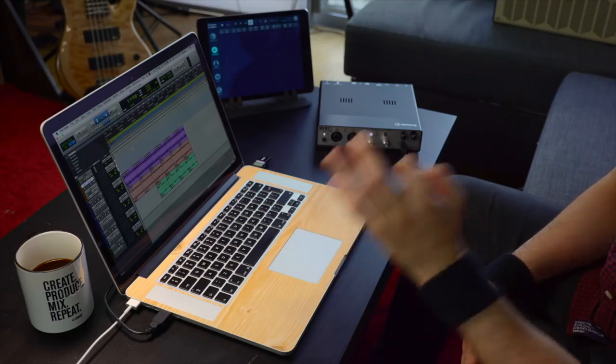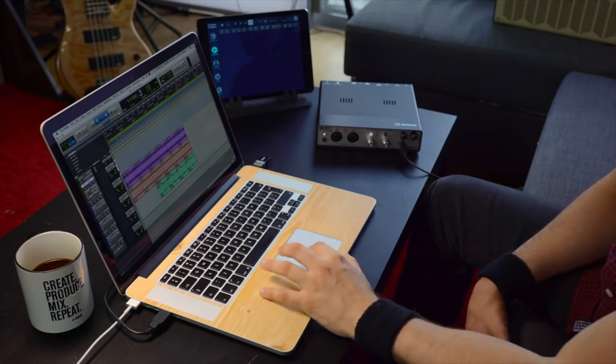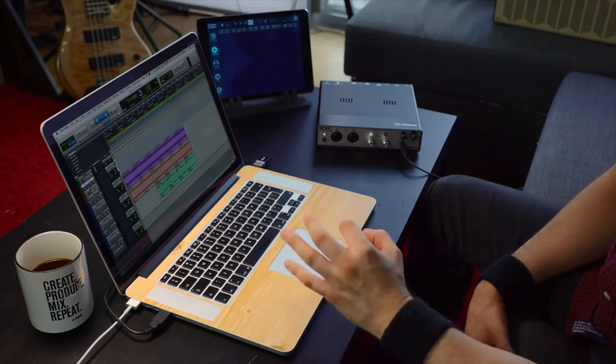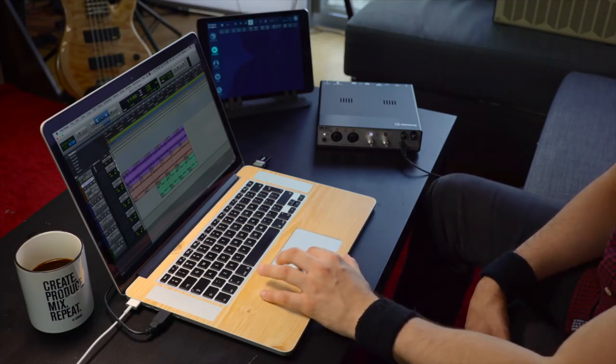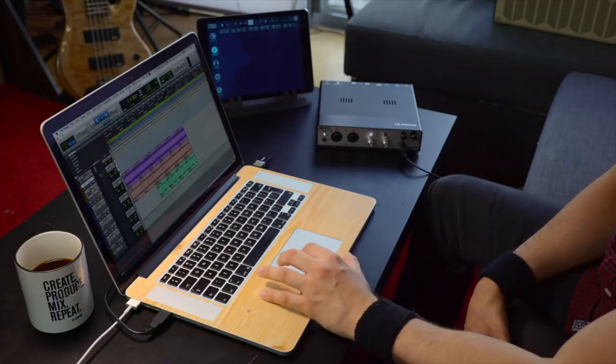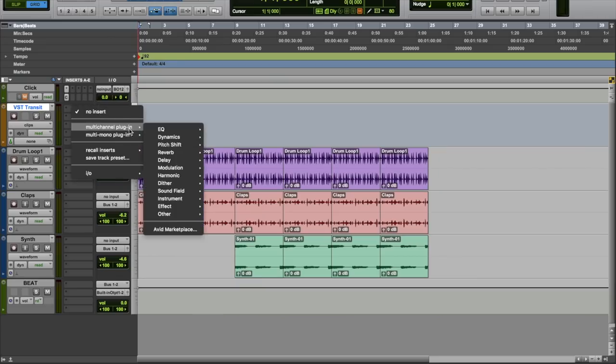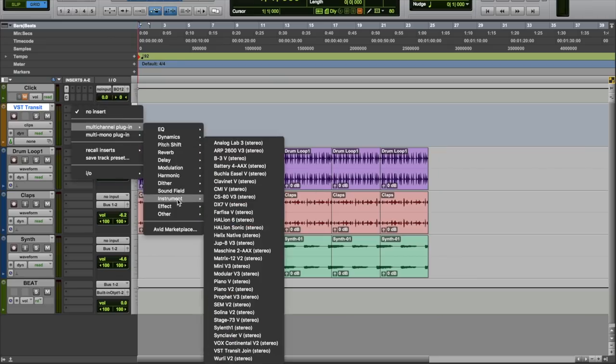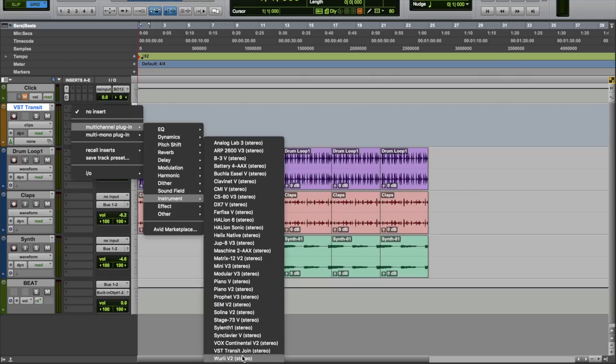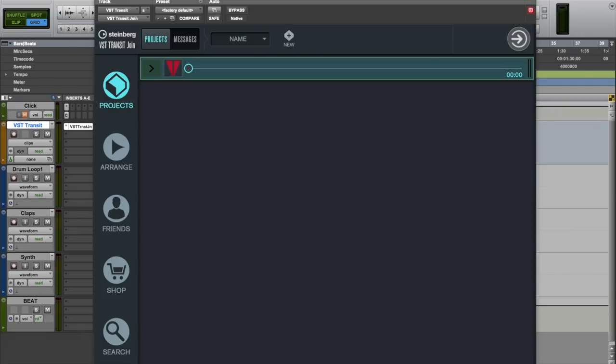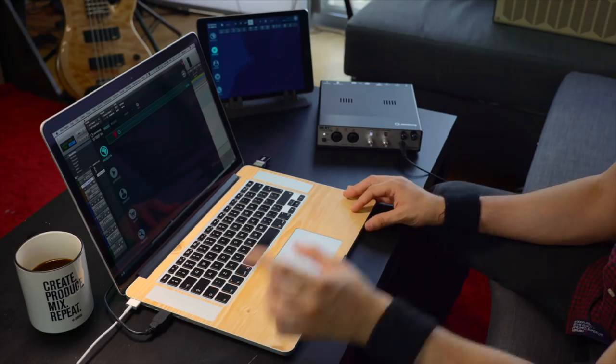VST Transit Join is an instrument plugin, so all you need to do is create an instrument track on your DAW and then load VST Transit Join to this instrument channel. And there we go, this is VST Transit Join.